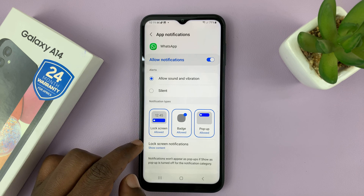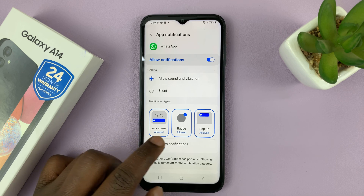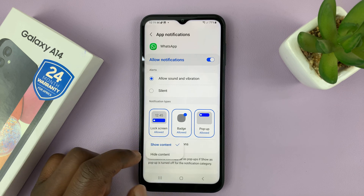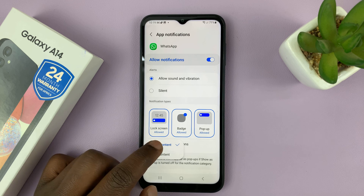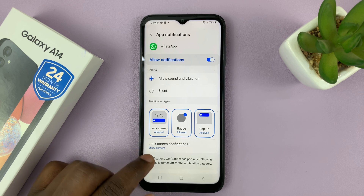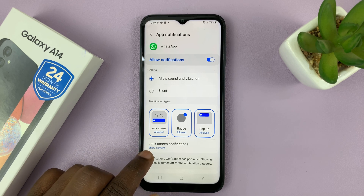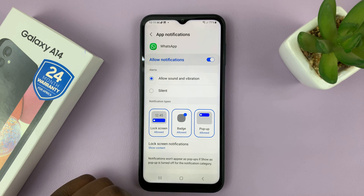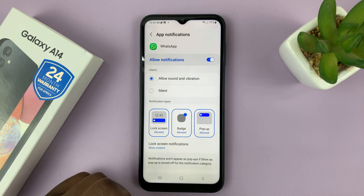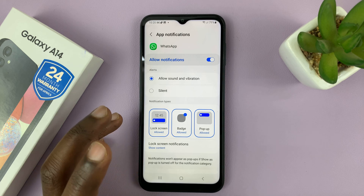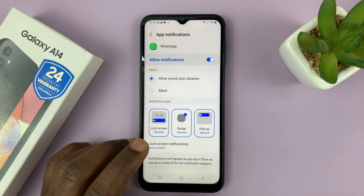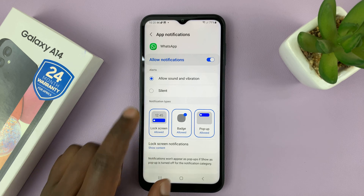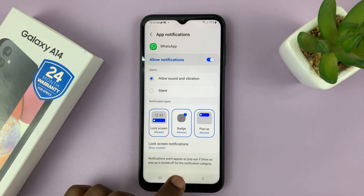Also go to Lock Screen Notifications, tap on that, and make sure Show Content is enabled. When it says Lock Screen Notifications Show Content, you're basically allowing your phone to show the notification content on the lock screen, specifically for WhatsApp.